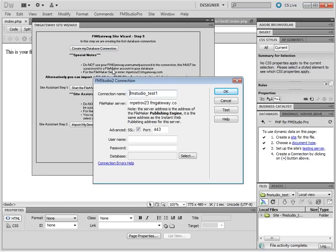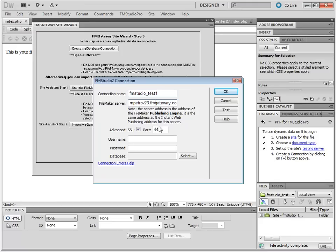This pre-fills a number of settings for you. It uses your subdomain for the FileMaker server. It gives you a connection name. It turns on a secure mode, which is available on all FM Gateway accounts.